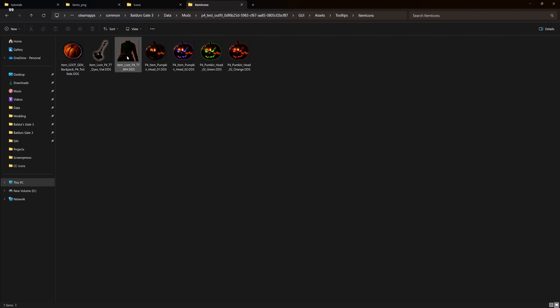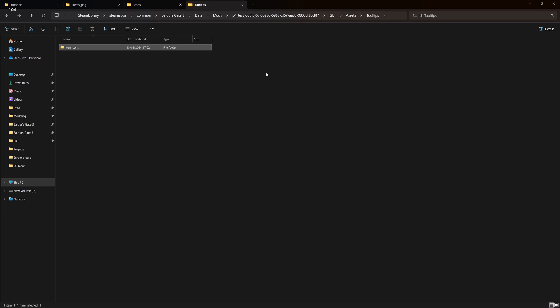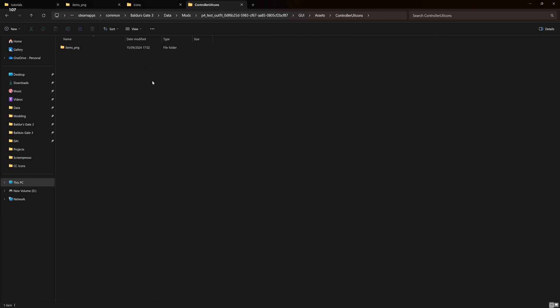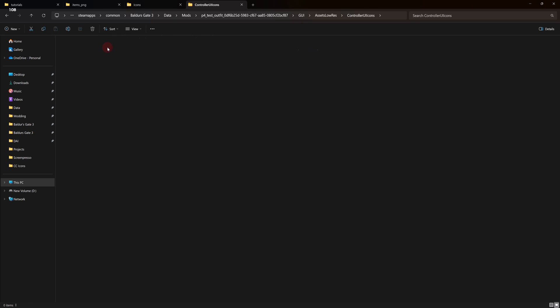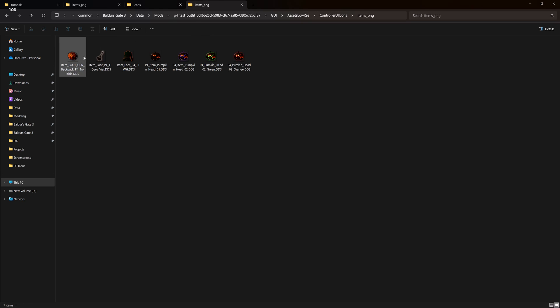If you have original icons, copy and paste them into these folders. The folder setup should be: mods, your mod name, GUI, assets, tooltips, item icons, and also icons/items PNG. Make some low res ones as well in smaller sizes.